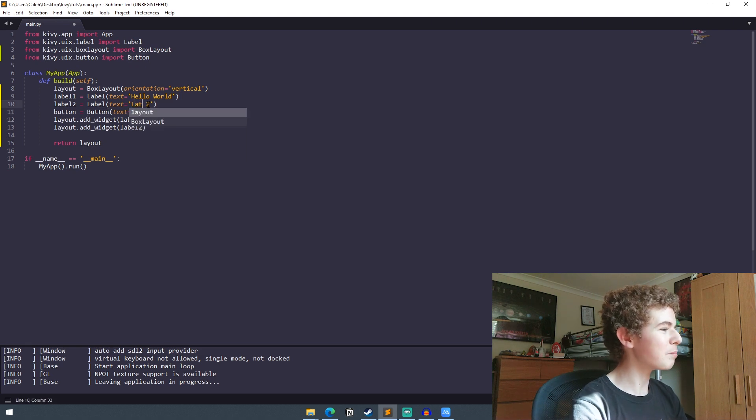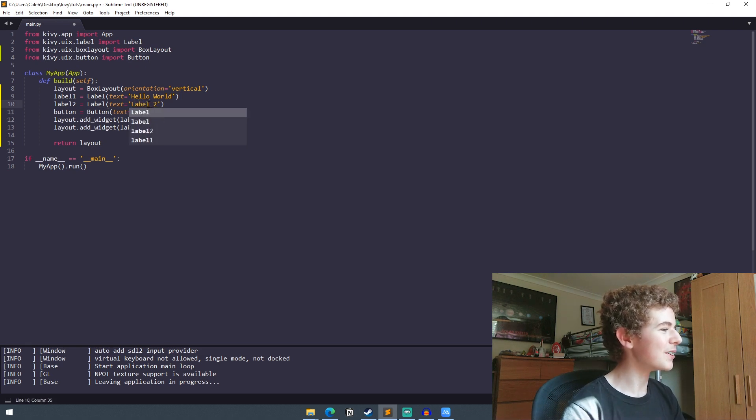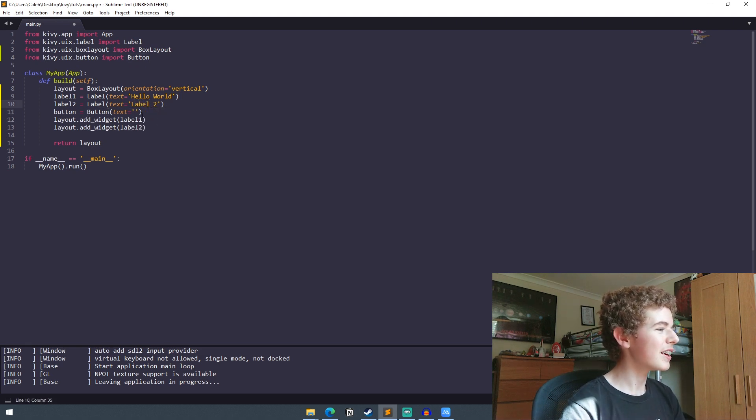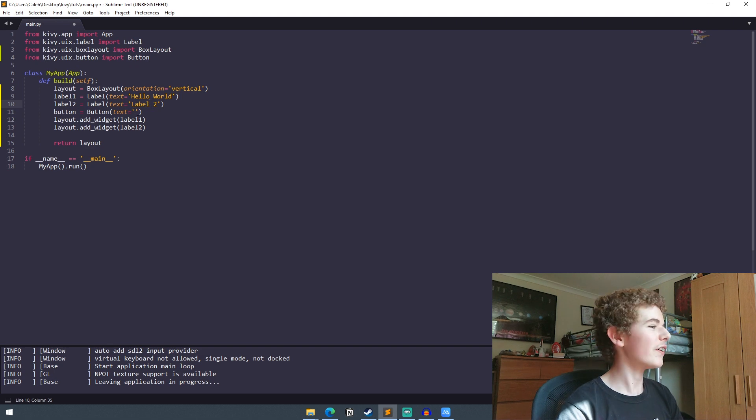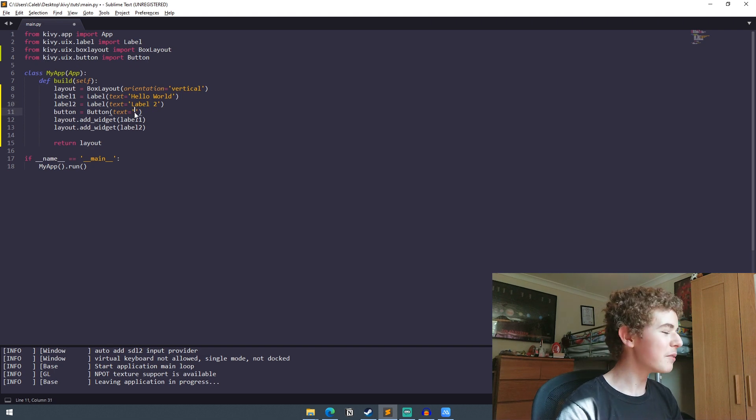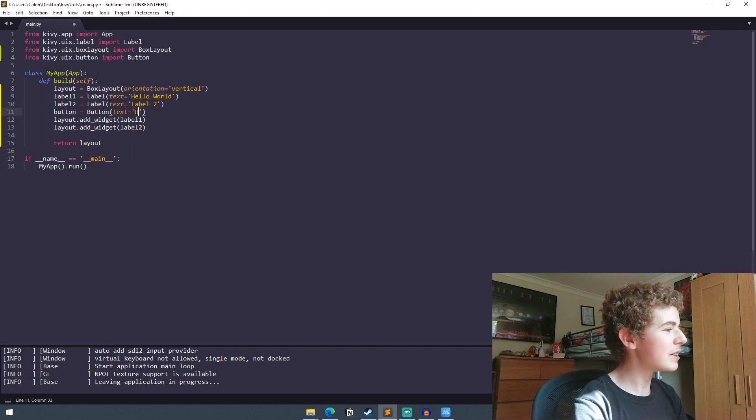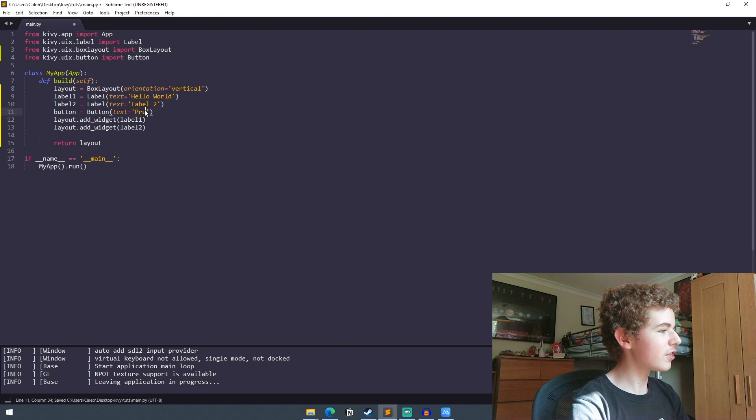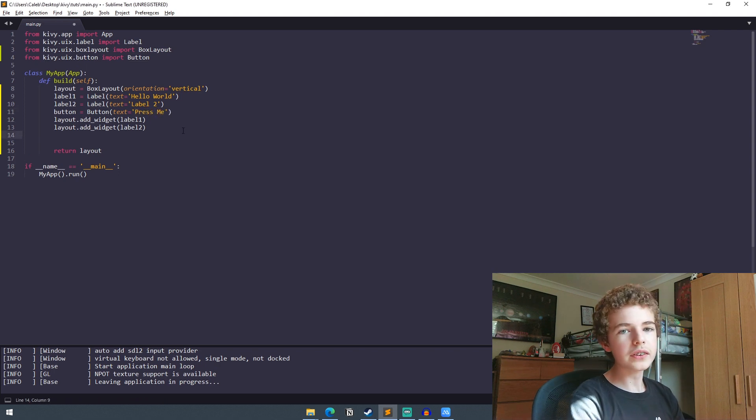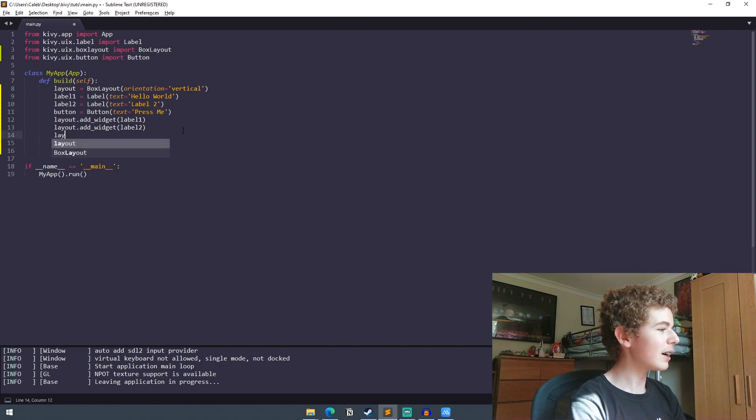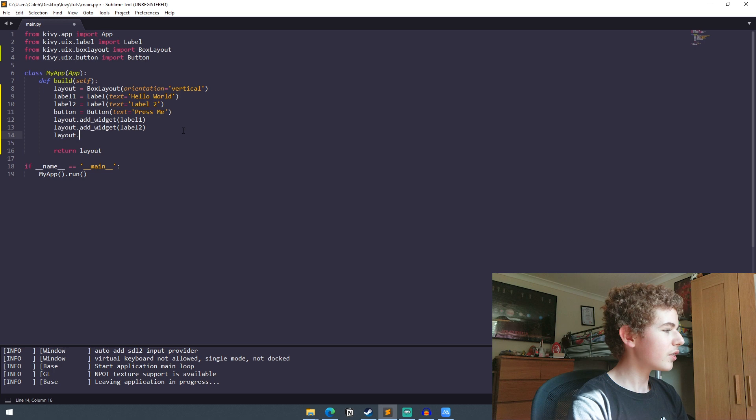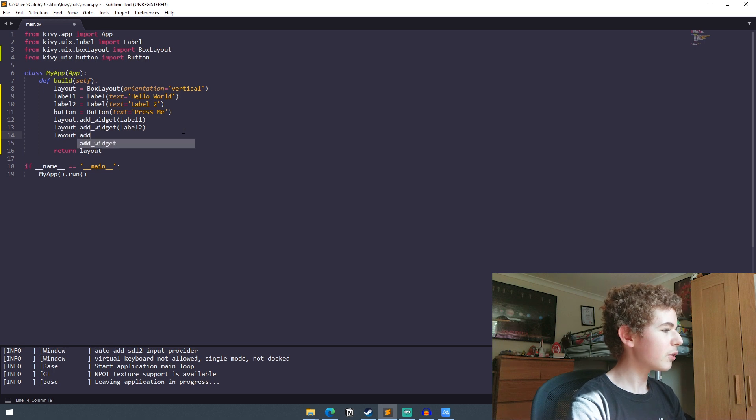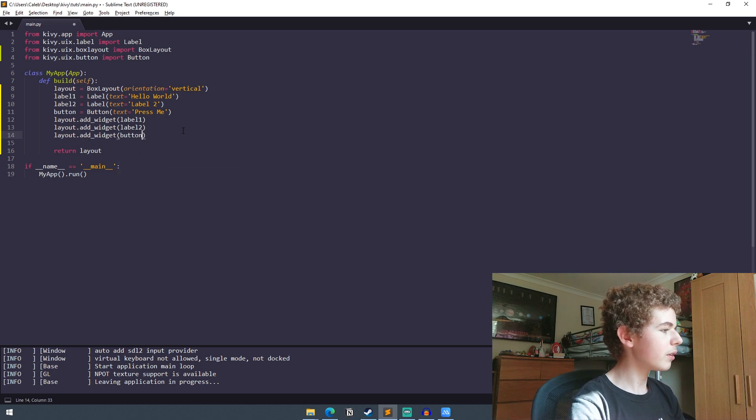I don't know why I set that to button two. That needs to be label two. There we go. I didn't notice that the entire time. Anyway this needs to be set to button. In fact let's change this to press me. And finally we're going to want to add it to the layout. So layout.addWidget and we'll add the button.